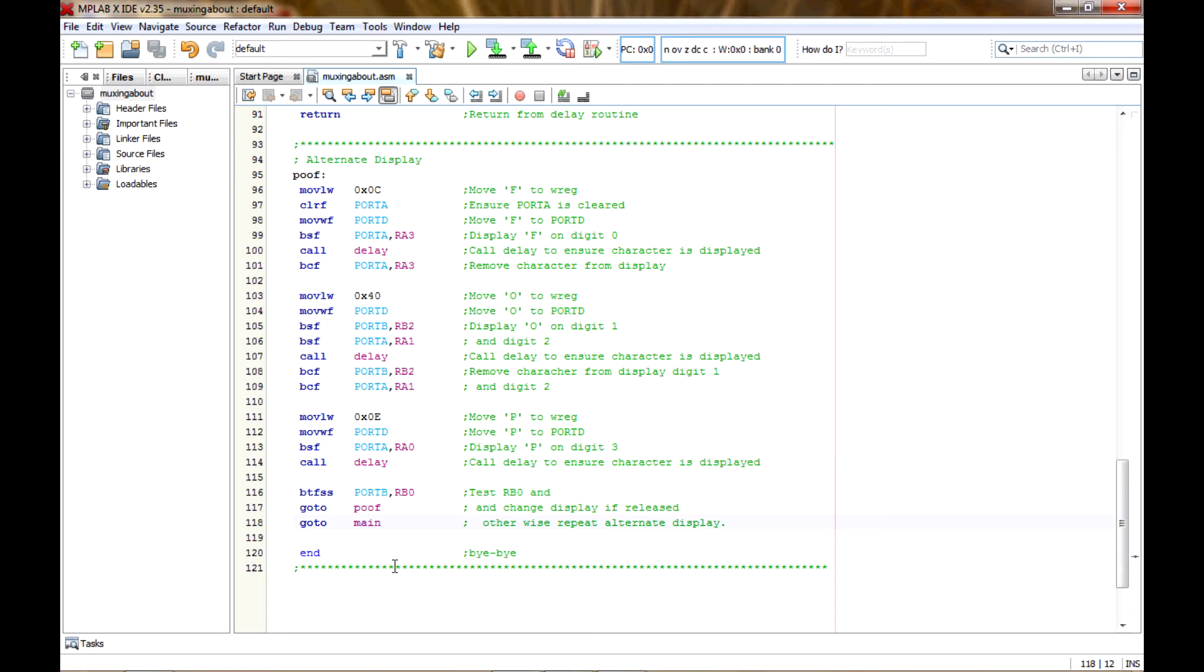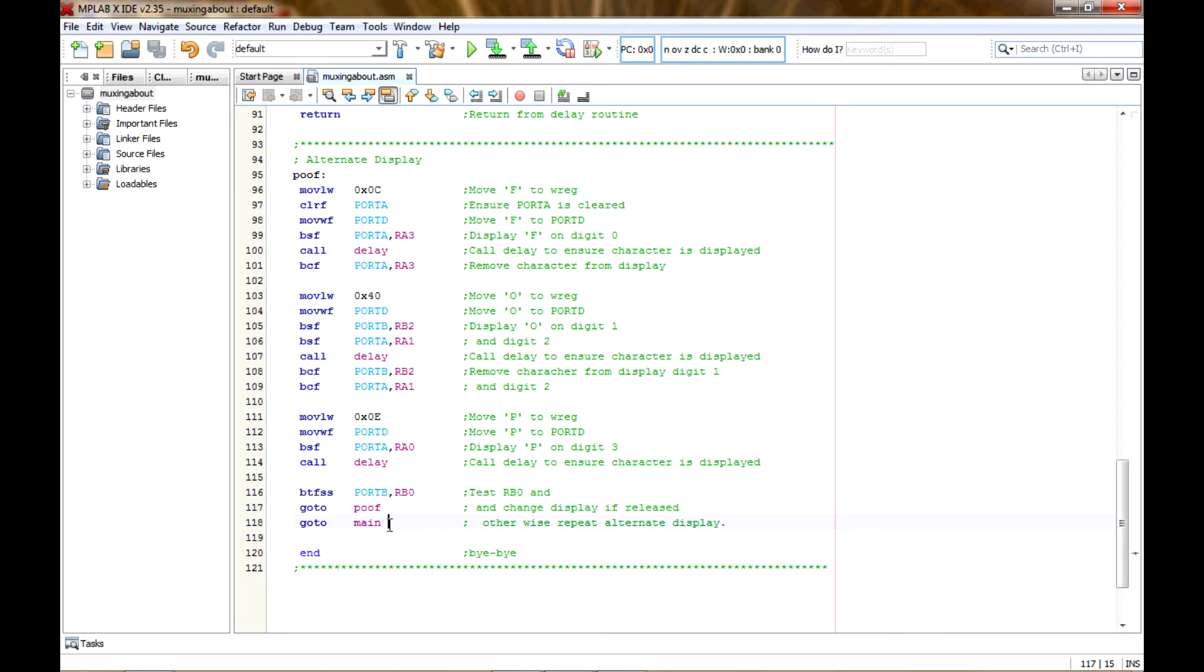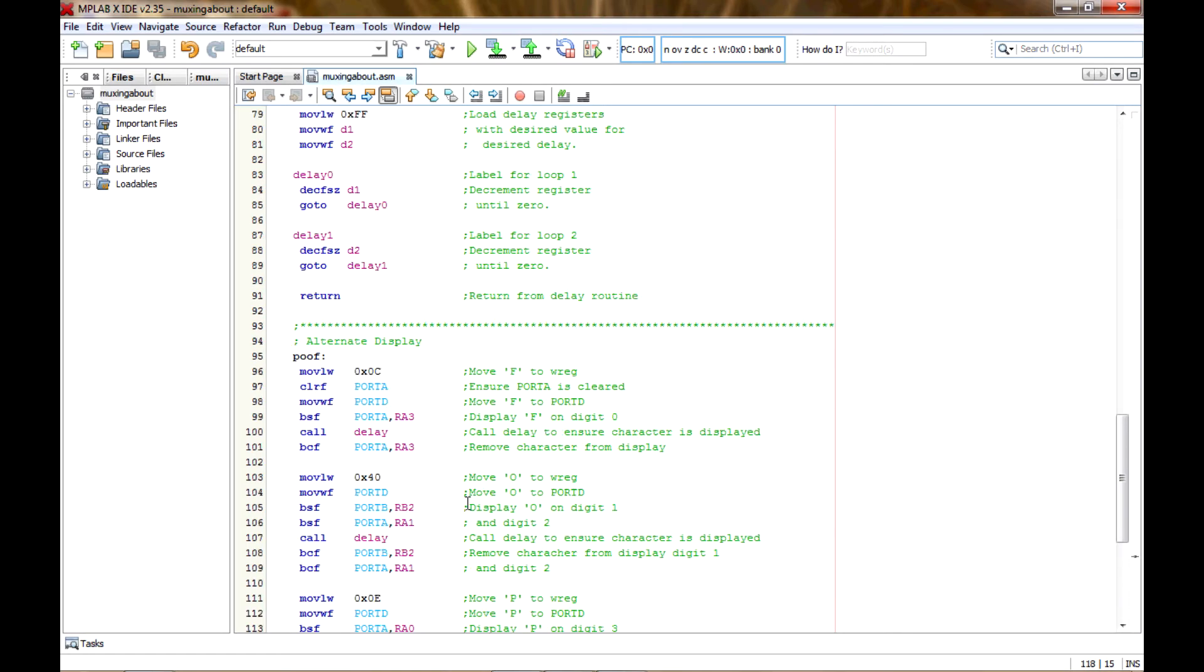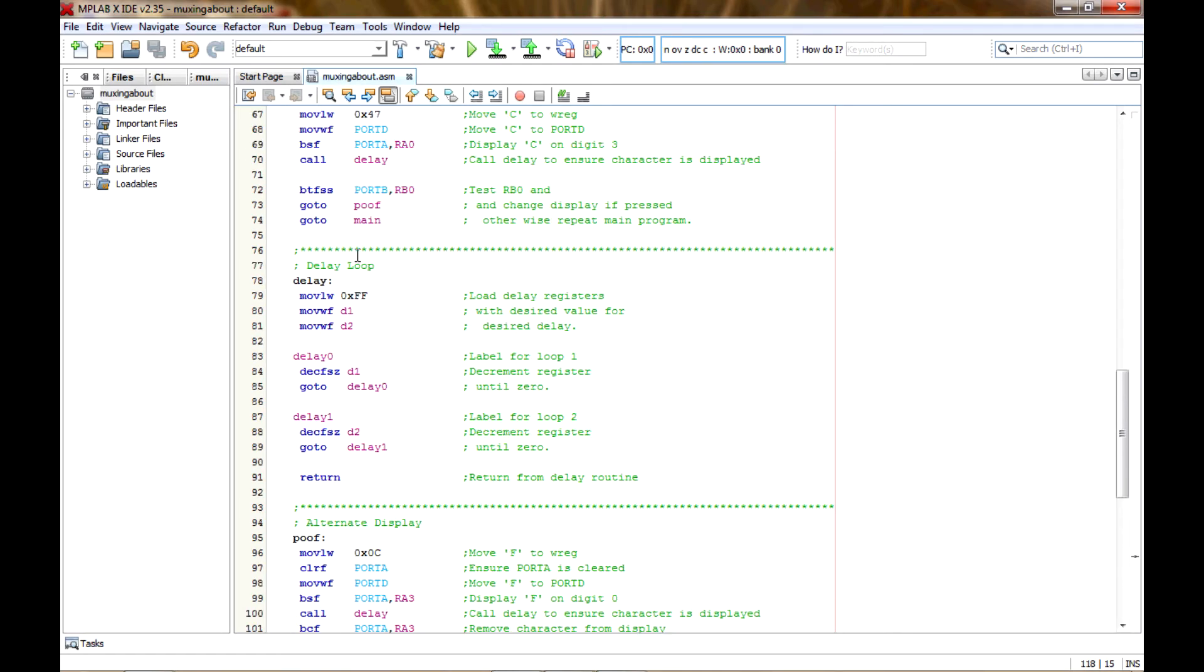So that's pretty much it. If it hasn't been released, then it'll go back to poof and it'll keep repeating here this way and this way until it's been released. And then it'll skip that go to command and go to the main.